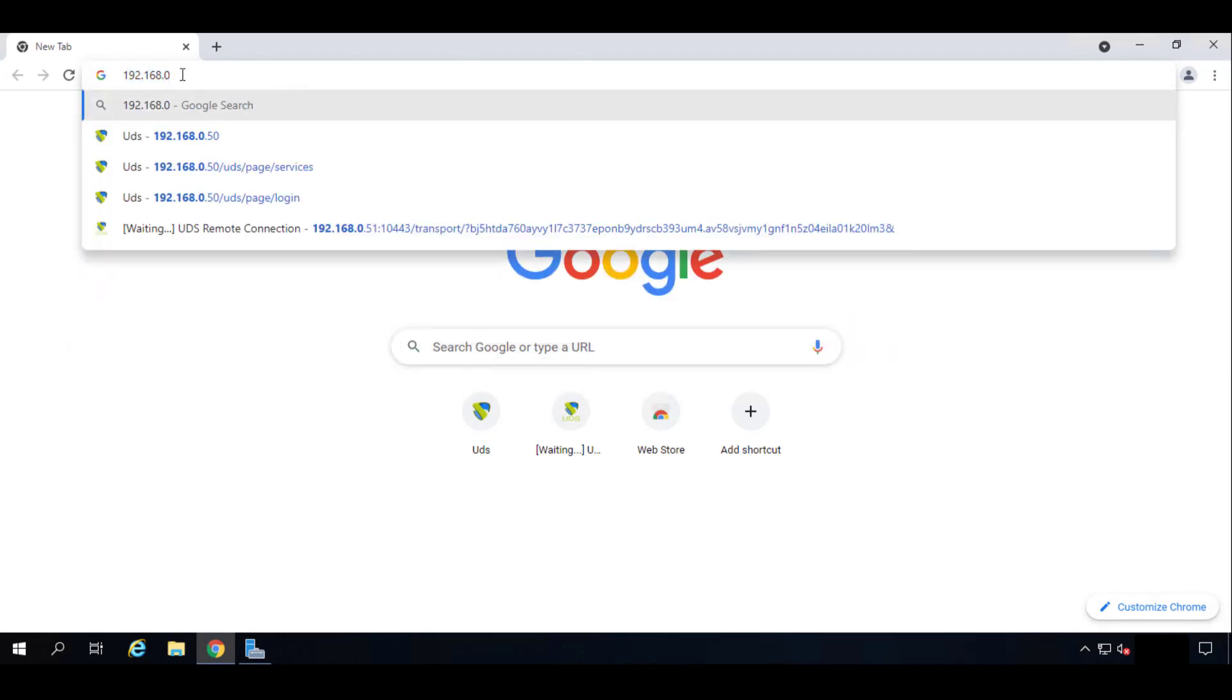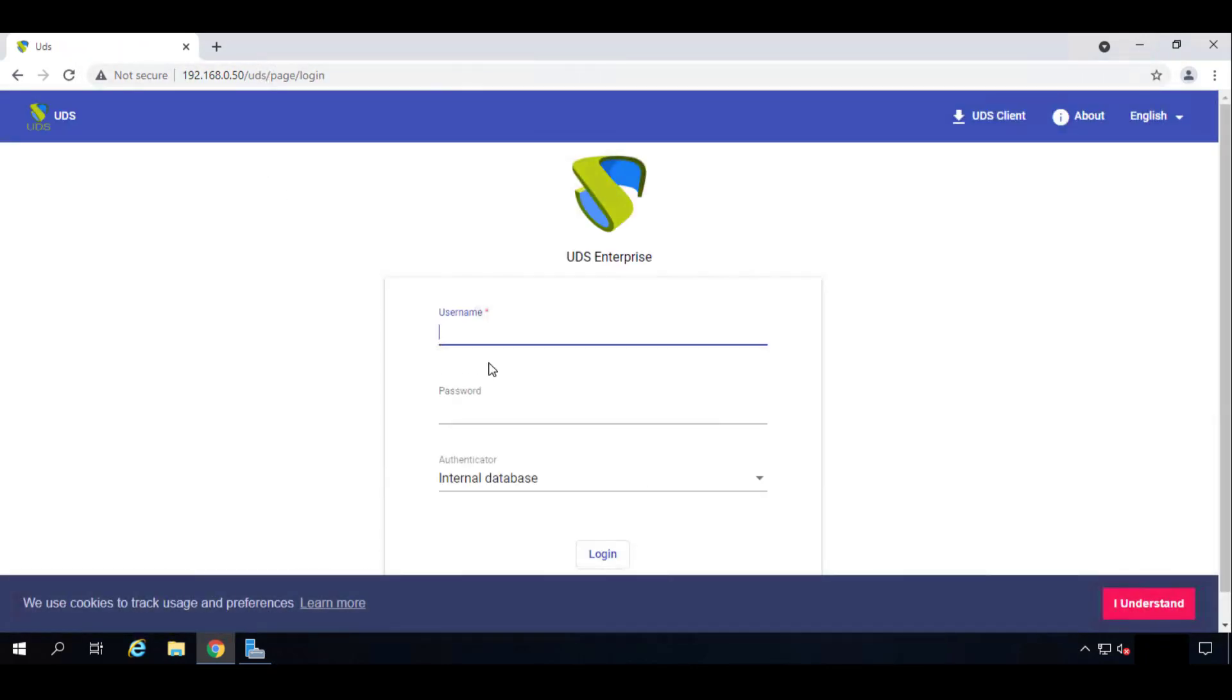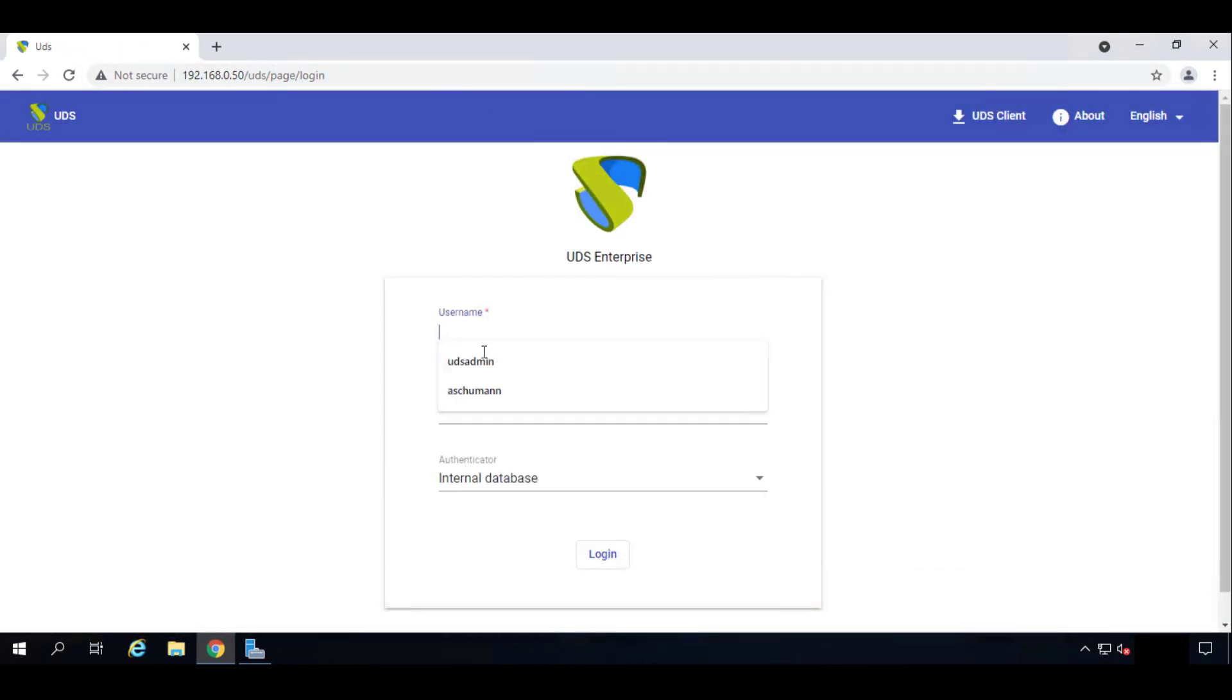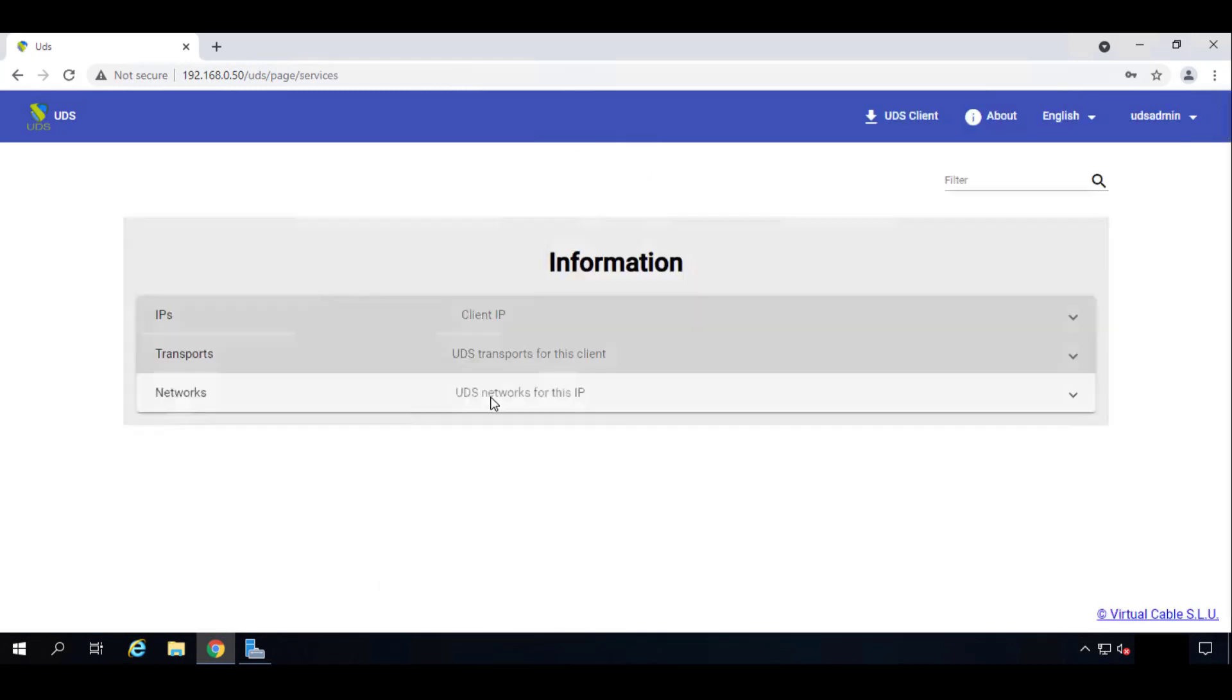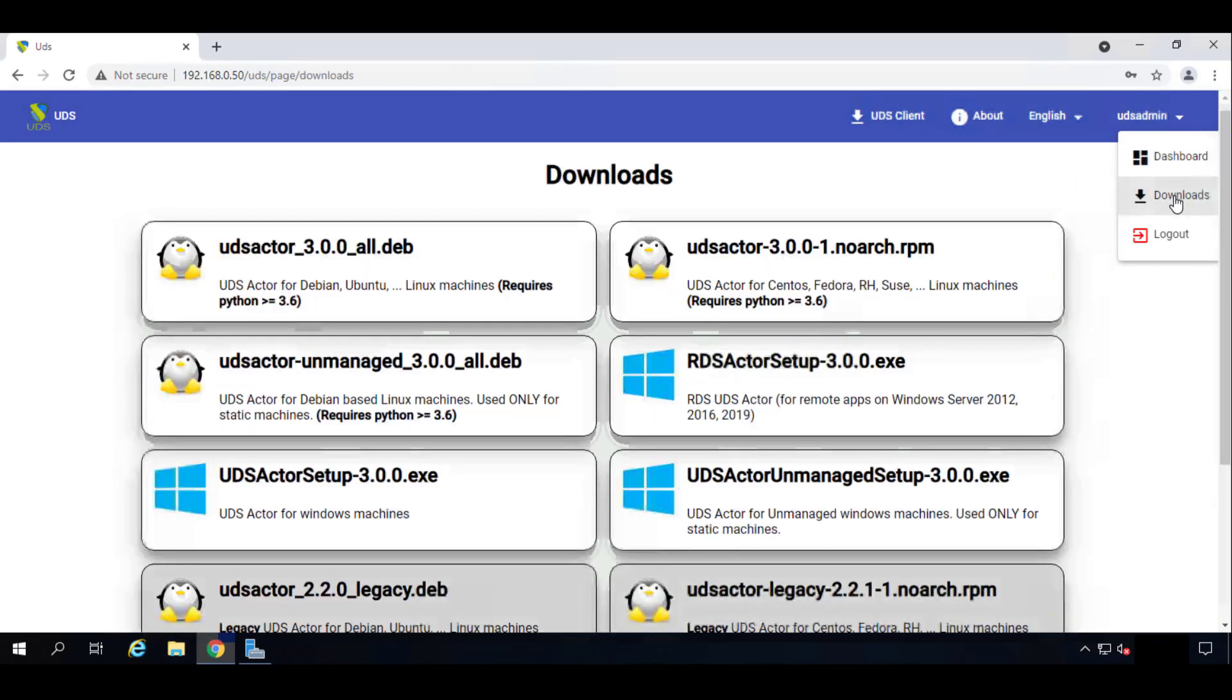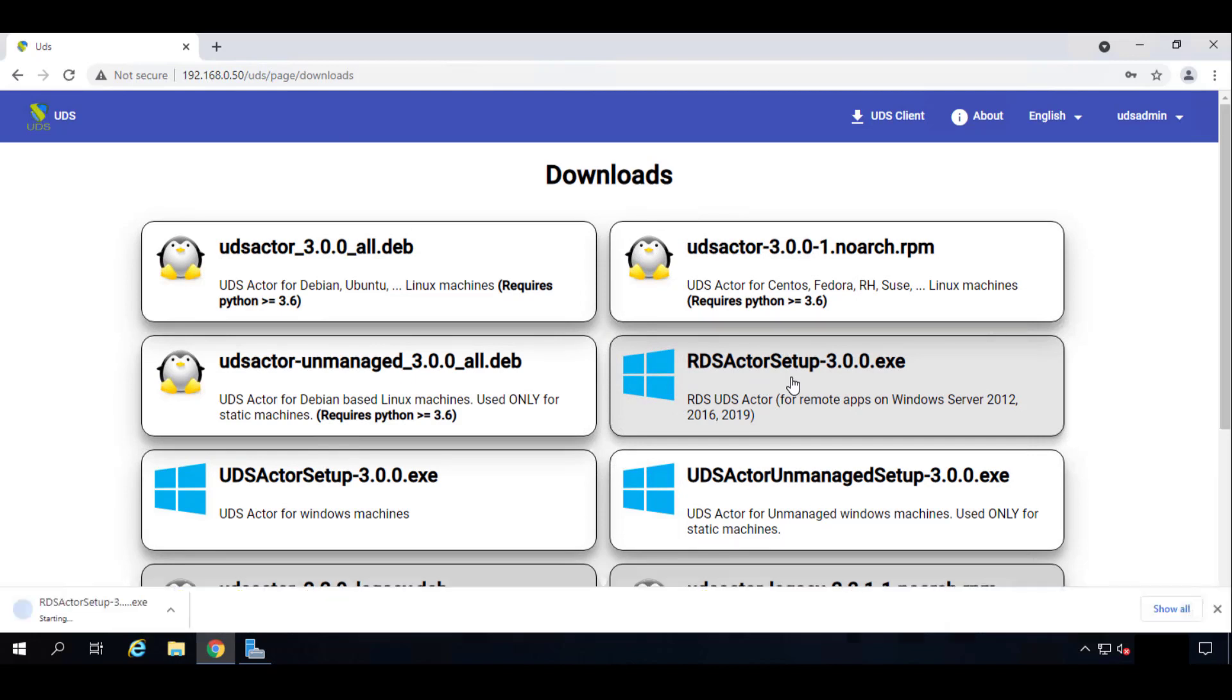We will access with an administrative user. My case, UDS admin. Here we go inside. Here we go top right corner, we'll click on Download. And here we can see our actors. In our case we want the RDS Actor Setup. So let's click it so our download can start, and we'll install it.